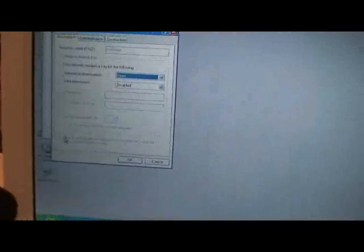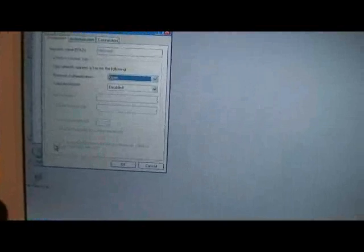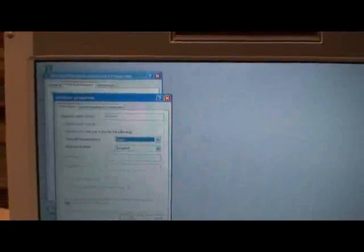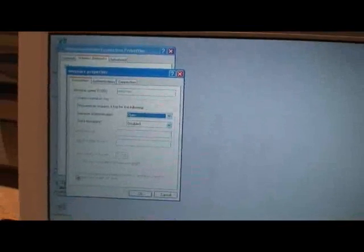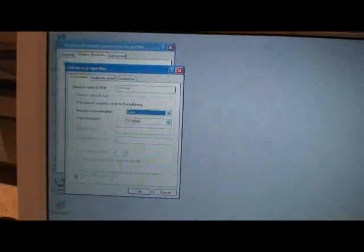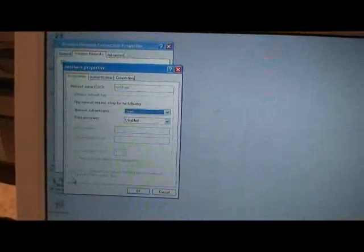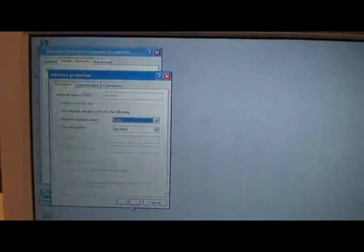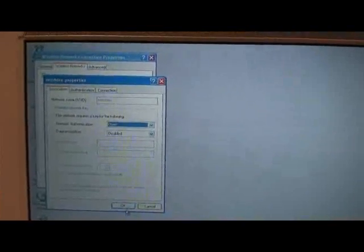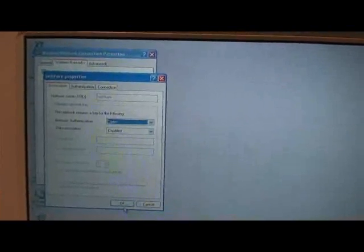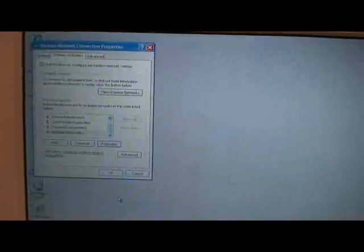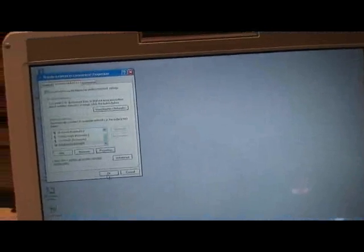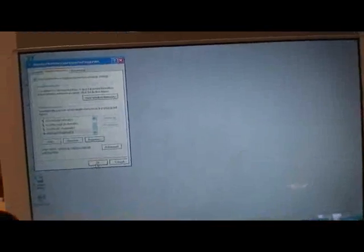Now, you want to make sure to check this box right here. Mine, since I've already set this up, I can't remove it, but when you're first setting it up, you're going to want to check that box. Once you've got that set up, you need to go ahead and connect to that network.